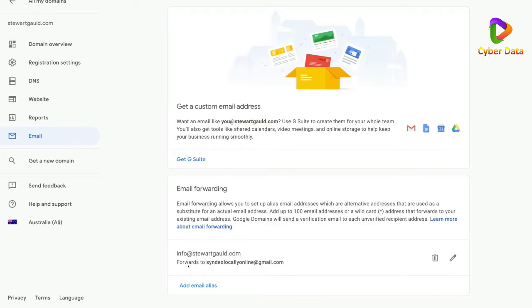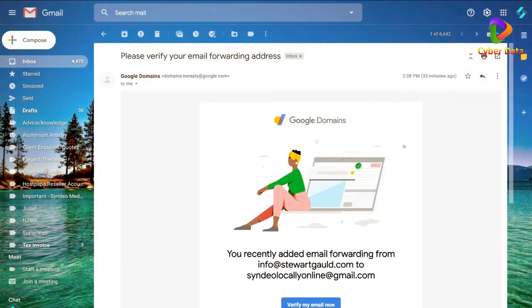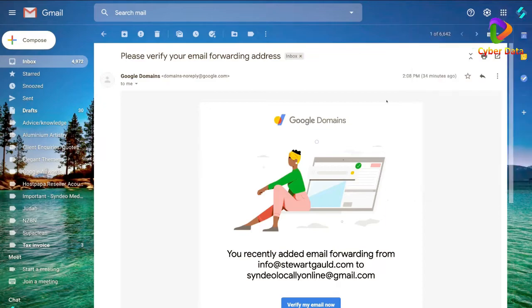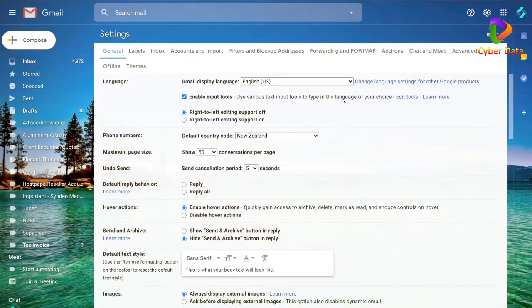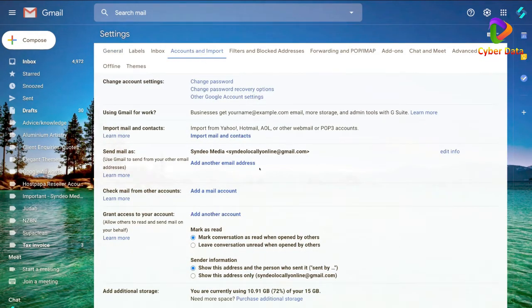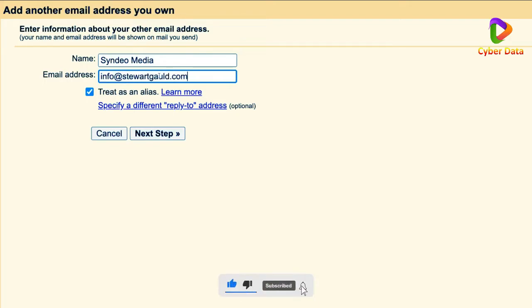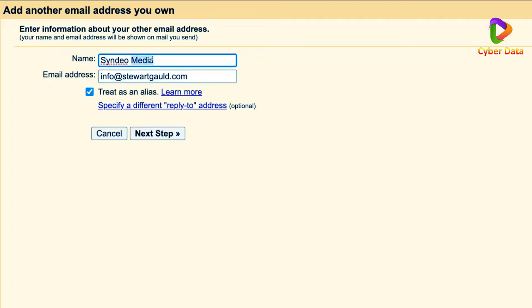Now we need to head to our Gmail account so we can actually send from info@stuartguld.com. If you don't already have a Gmail account, I highly recommend creating one — it's free and gives you access to dozens of free applications for business and productivity. Once logged in, head to Settings, click 'See all settings,' then navigate to 'Accounts and Import.' Come down to 'Send mail as' and click 'Add another email address.'